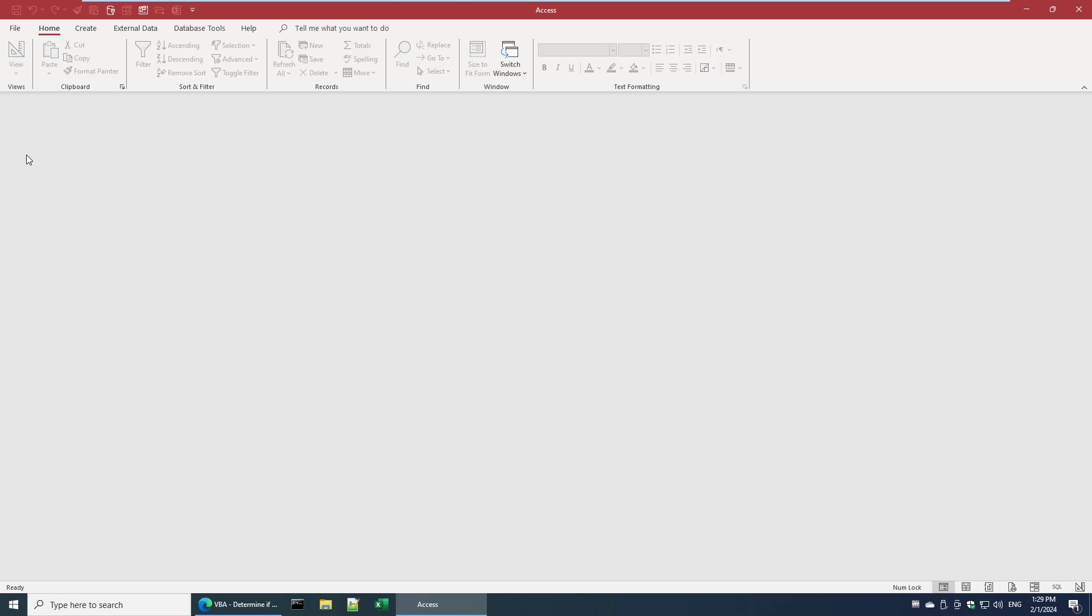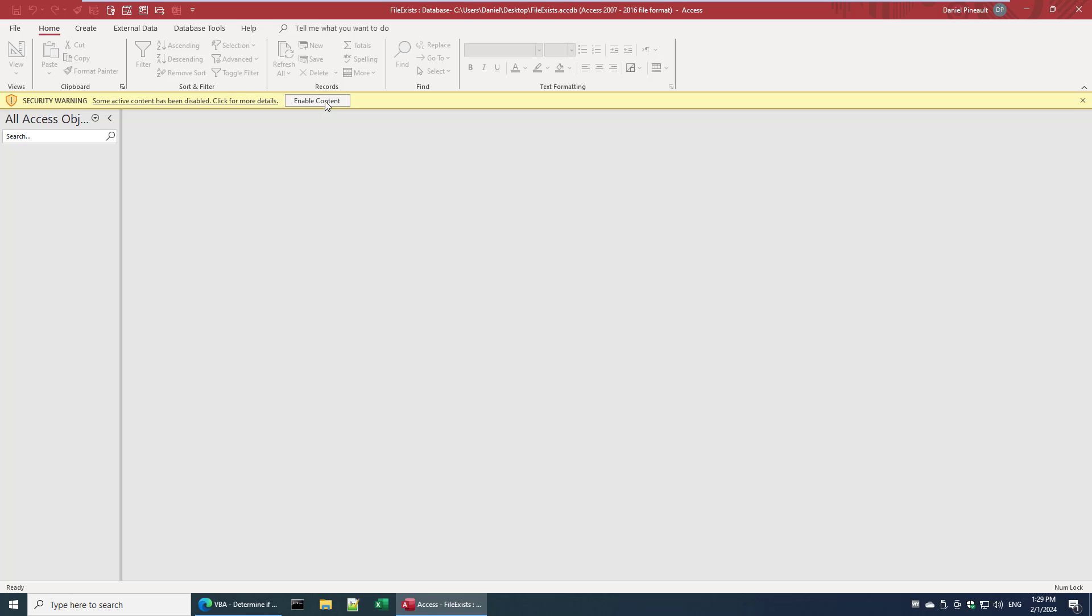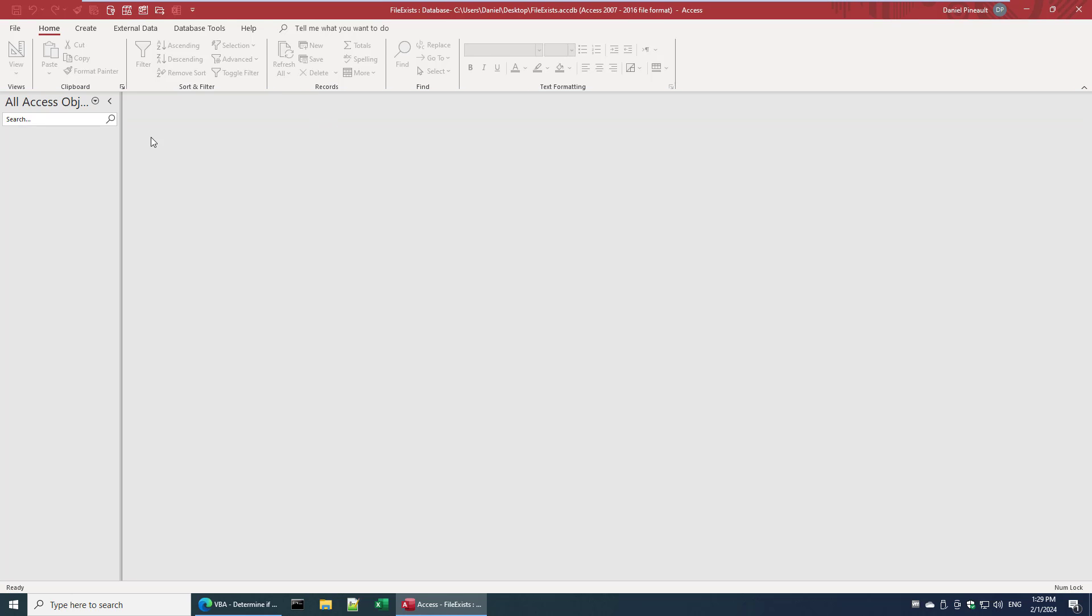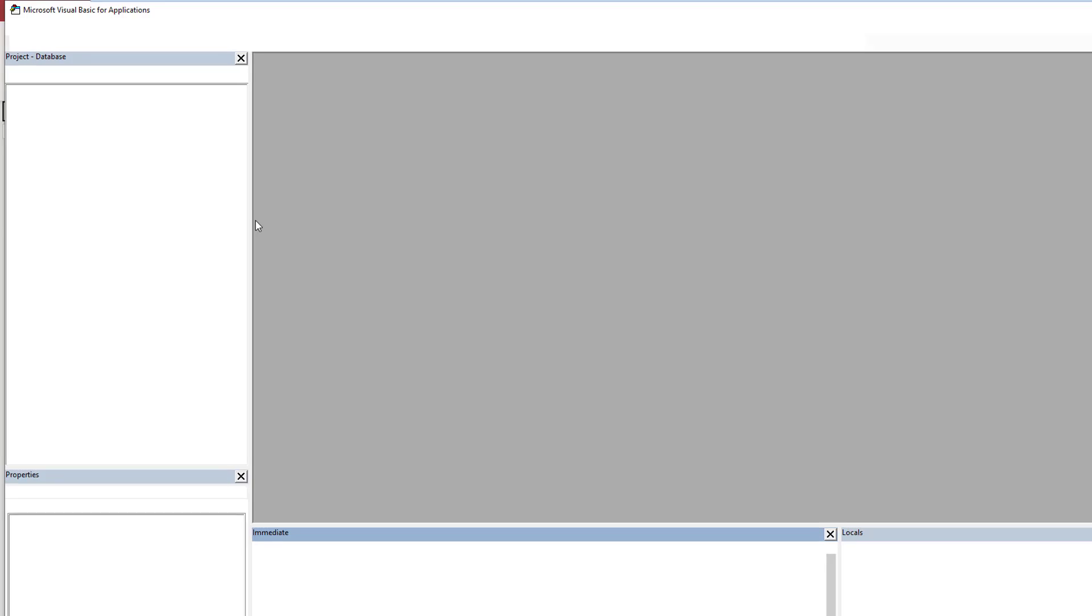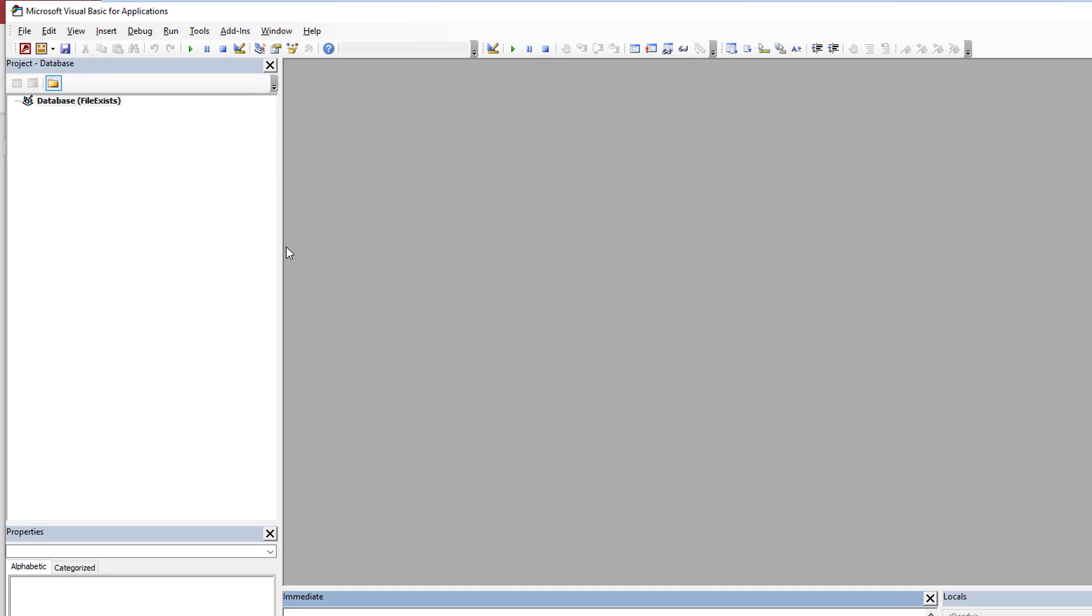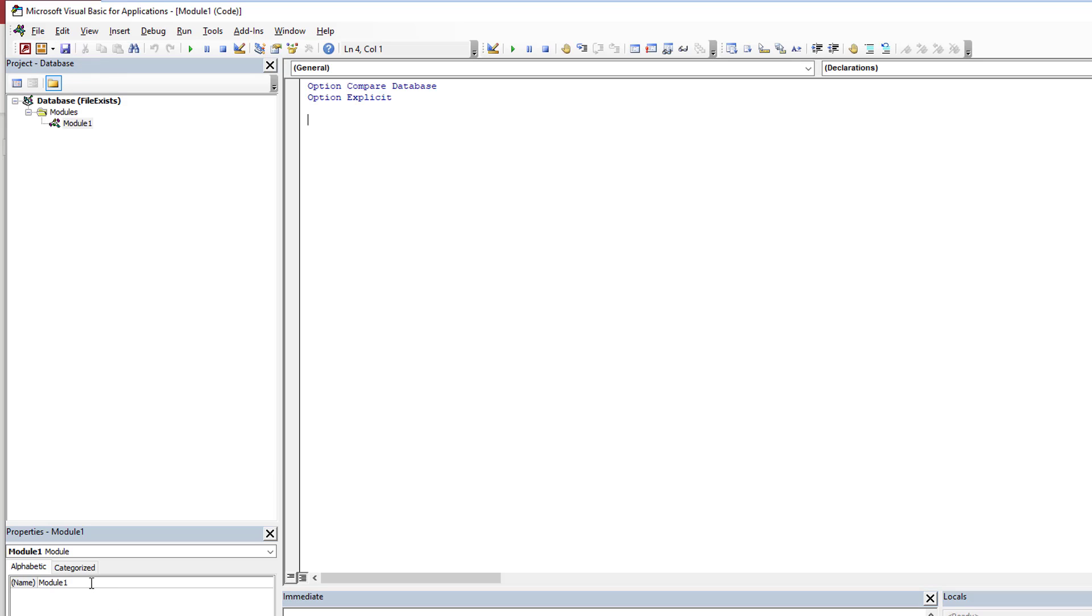So open the database, clear the error that begins. Let's switch into the VBA programming environment, the VBE, so Alt+F11 or Control+G, whatever you prefer. I'm just going to simply add a module. Now you can name it however you like, but I often do Files and Folders.